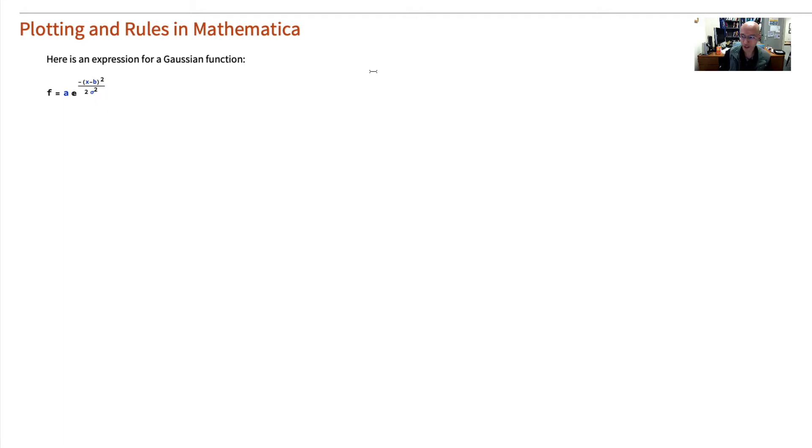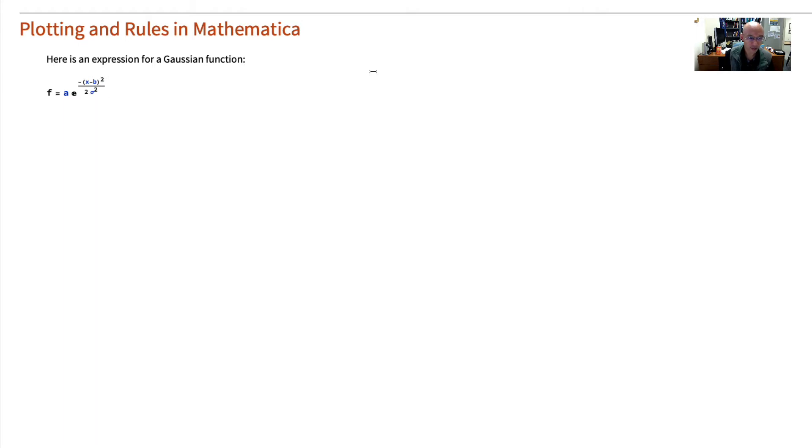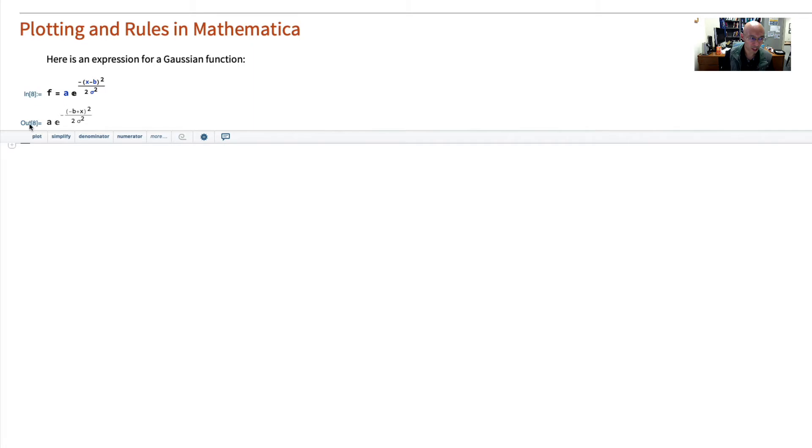So first off, we'll show you rules so that you can simplify this and get something that you can plot. First, let's evaluate this expression. So I hit Shift-Enter. Here's my expression. It shows all the variables in their full glory.